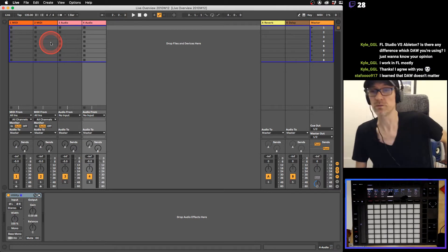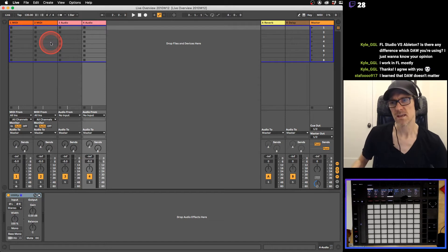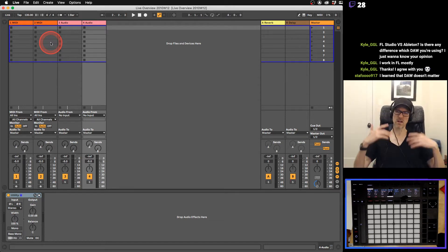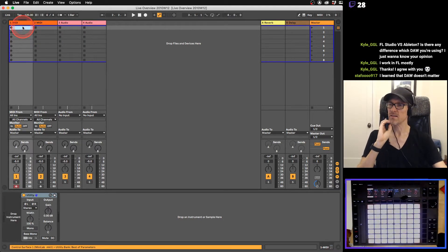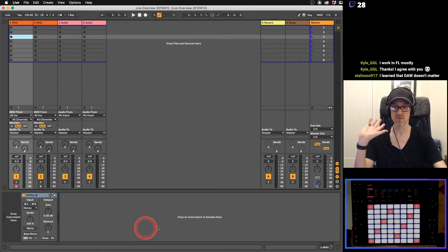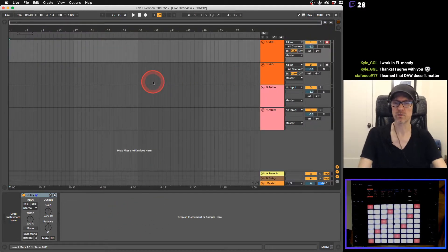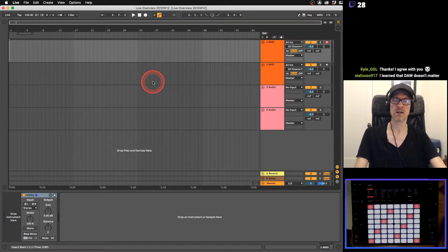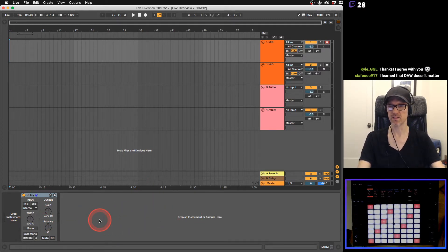When I first started using Ableton Live after using Pro Tools for a long time, I was trying to compare the two. I first thought this was where you put your plugins, but that is not the case. The plugins actually go down at the bottom part of the window. Both views have your instruments and effects down there, and it's also where you can see inside your clips.